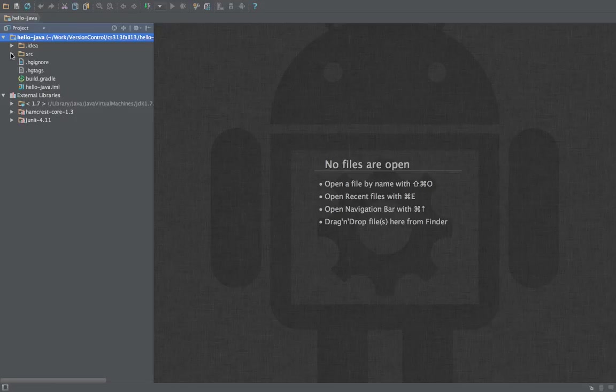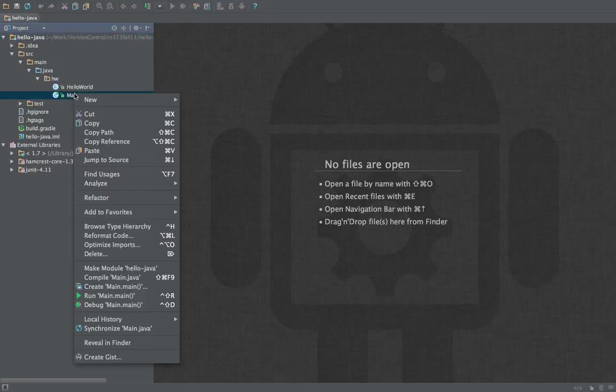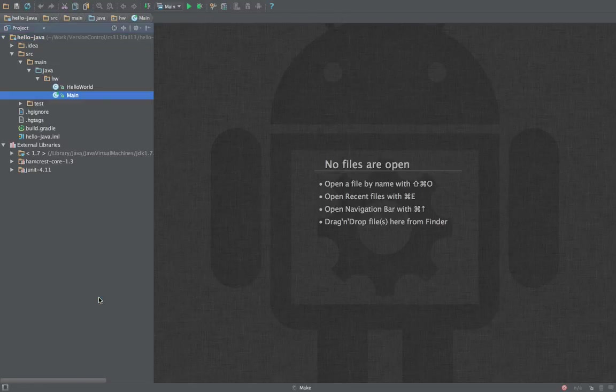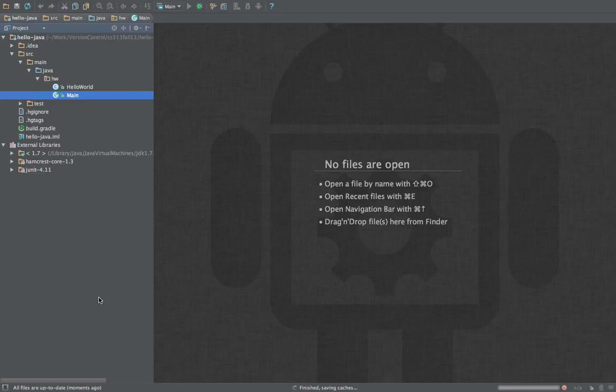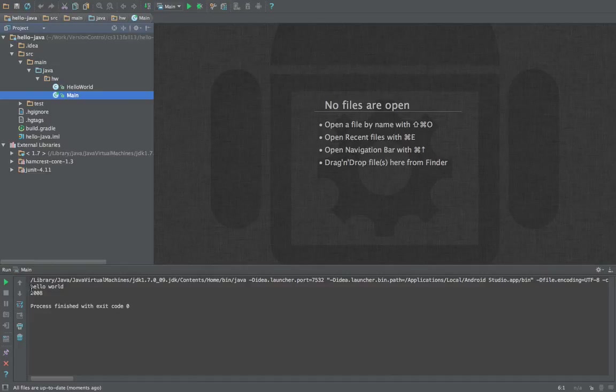And now we're ready to run the project and we can run the main class. It should look more or less like this, hello world 2008, and now we can run the tests.